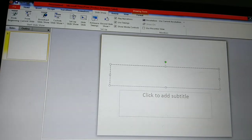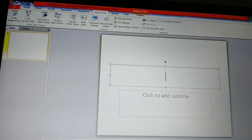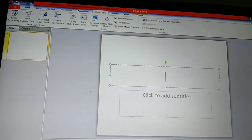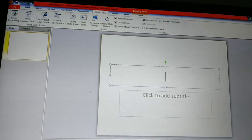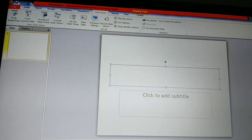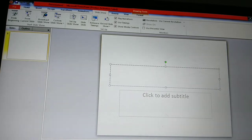Good morning dear students, welcome to our computer class. Today we can study how we can give animation to a particular text — how to enter a text and give animation to a particular text.